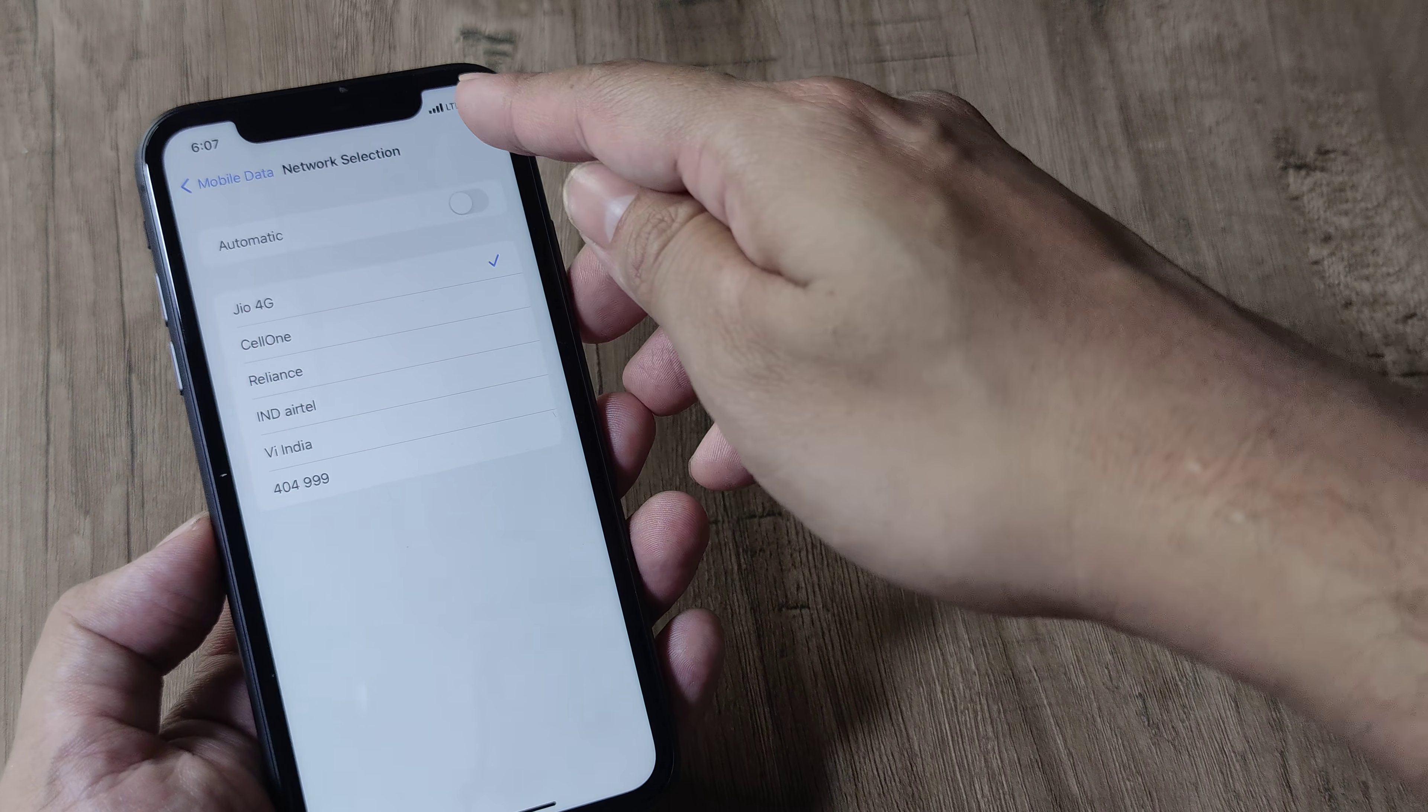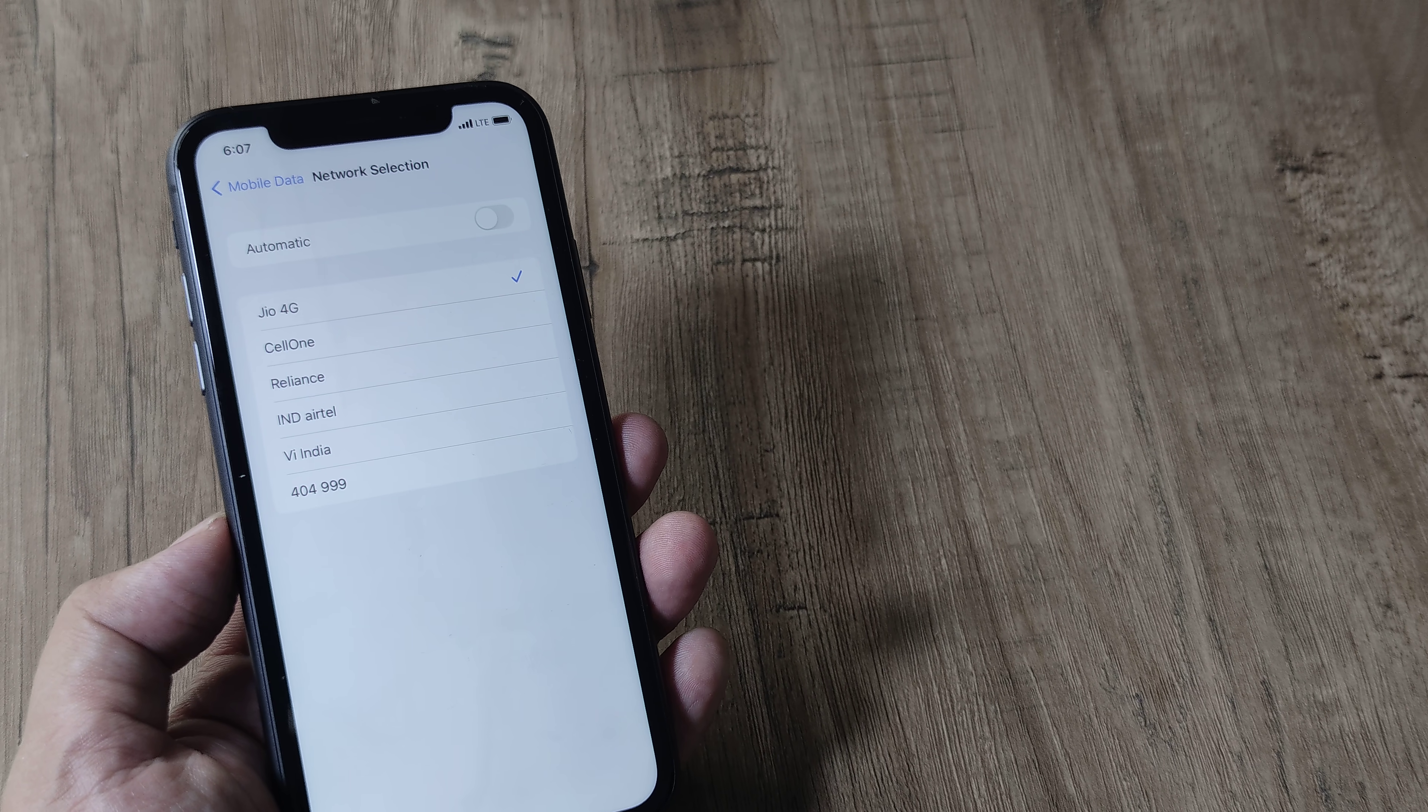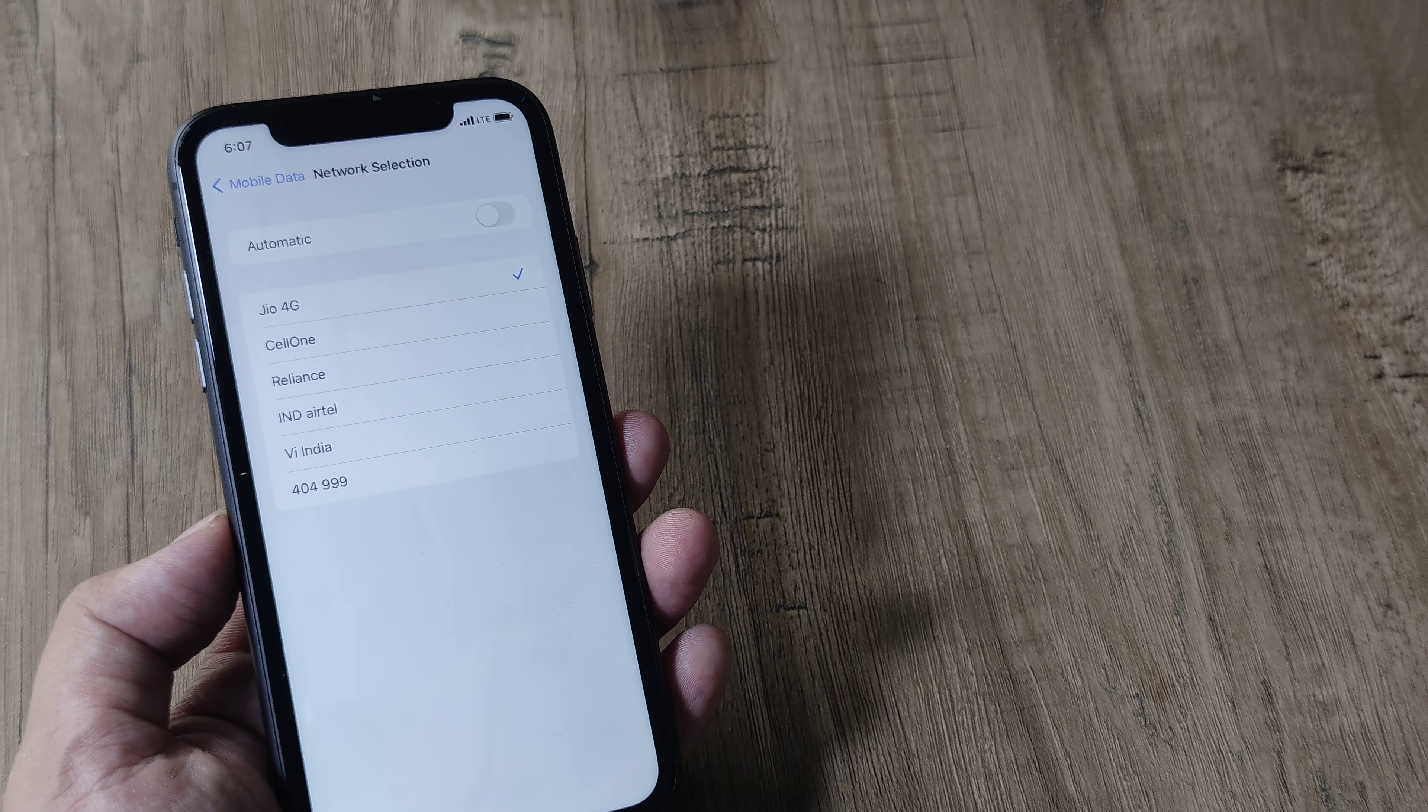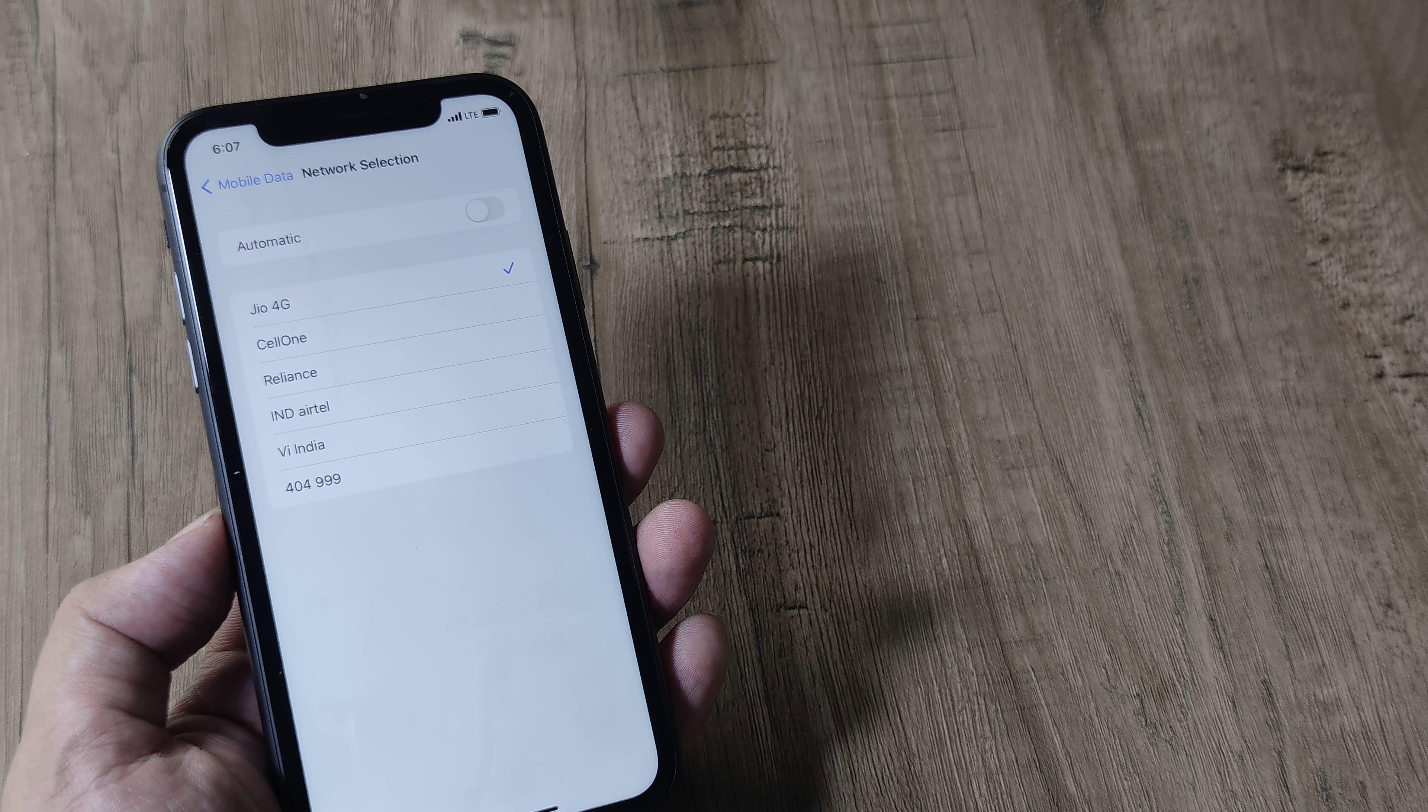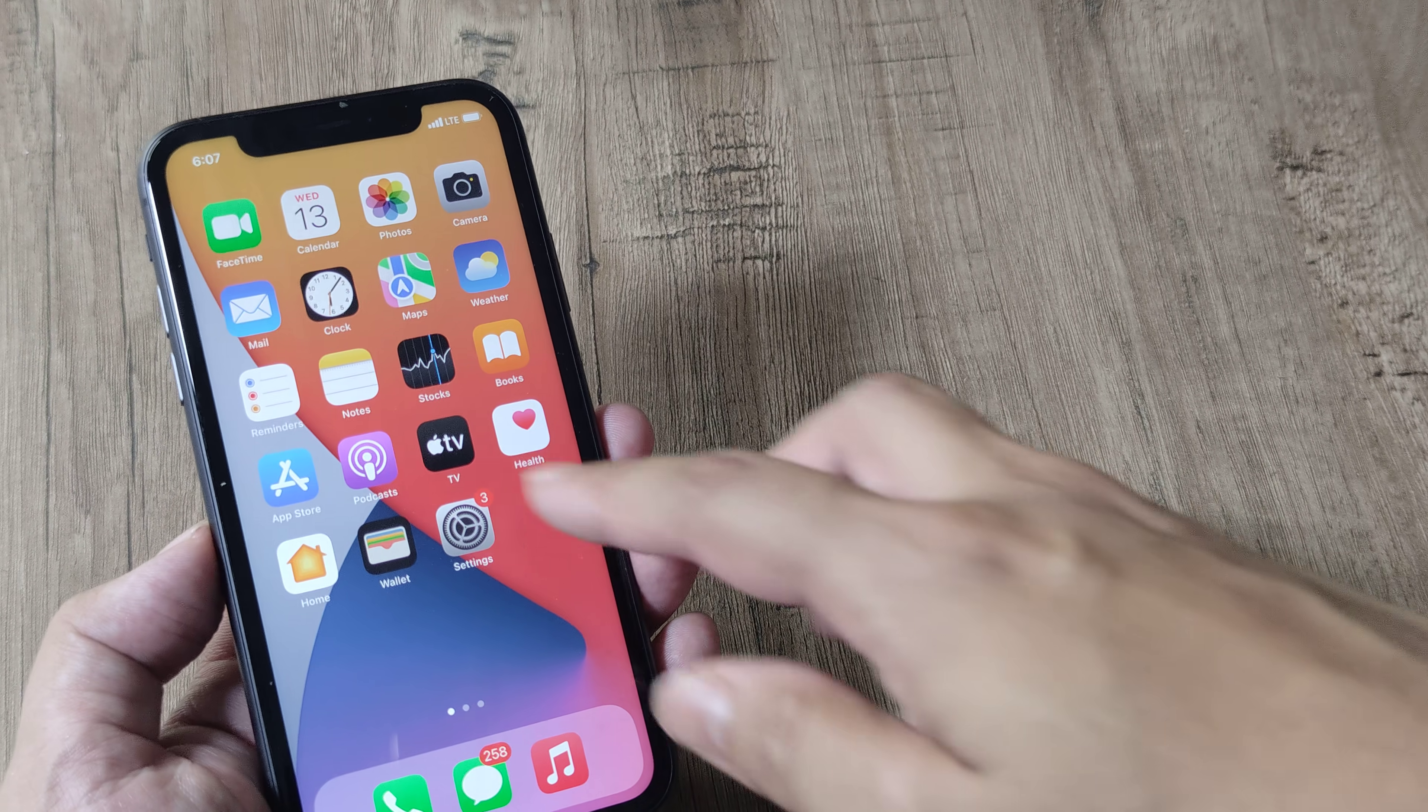And once you do this, you will see the LTE bar coming back. Now this is a very powerful method. Once you do a manual selection of networks, hopefully you will be able to find network for your SIM card.